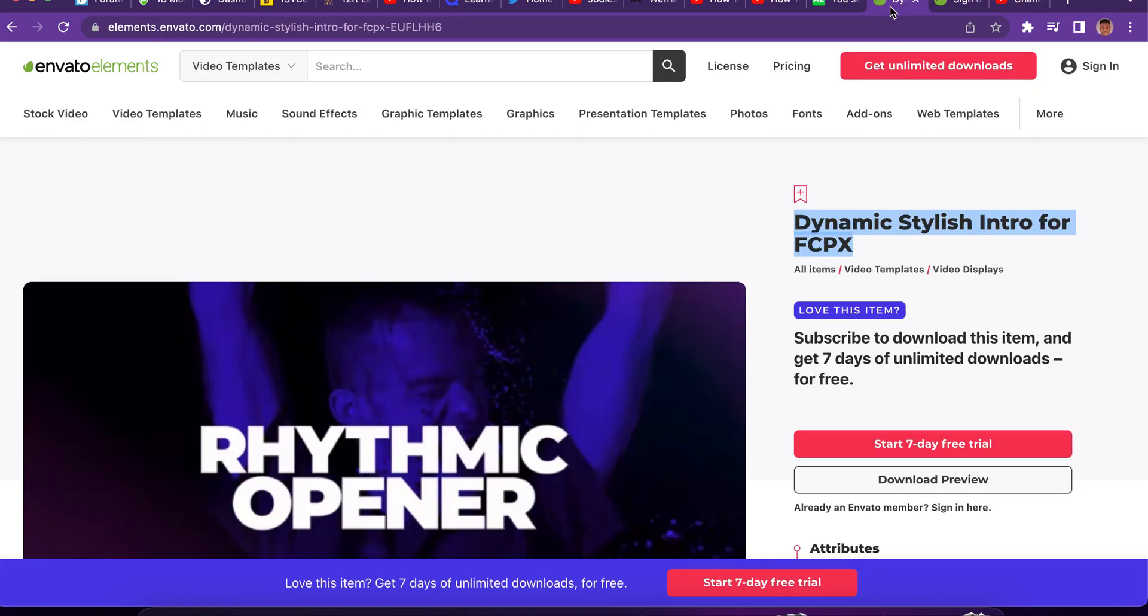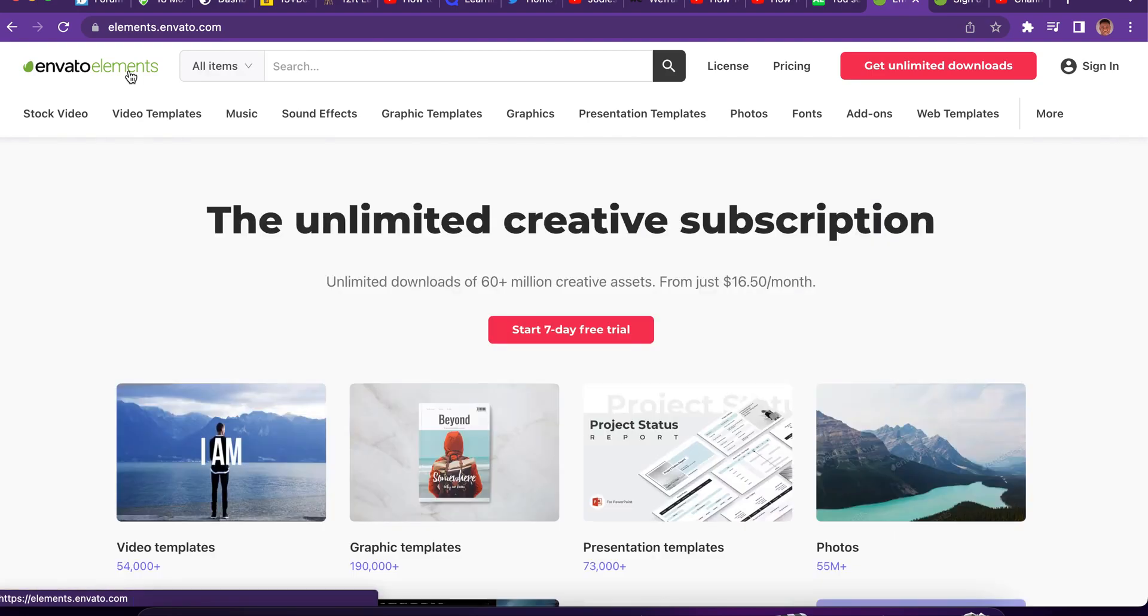How to download free stock footage from Envato Elements. If you're new to Envato Elements, it's the first time. Envato Elements is a platform that you download stock images,